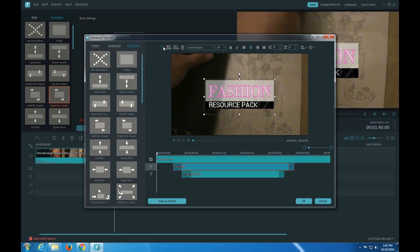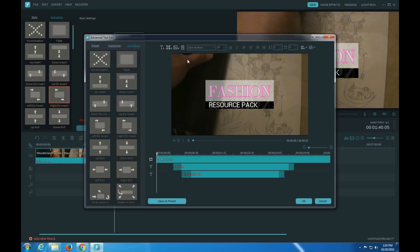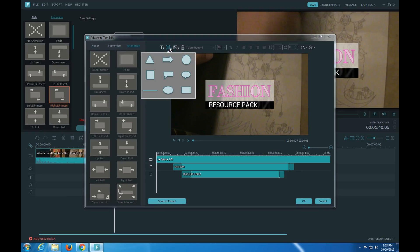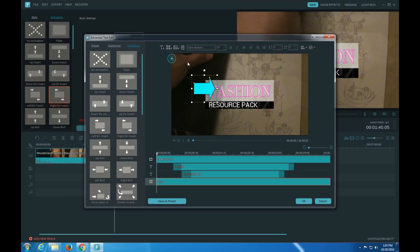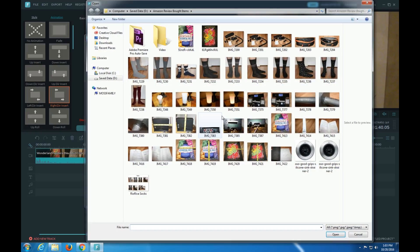You can also add another text. You can add shape, you can add image.